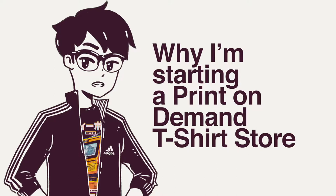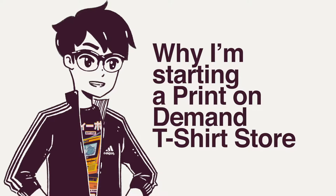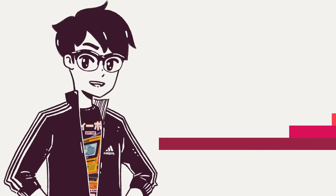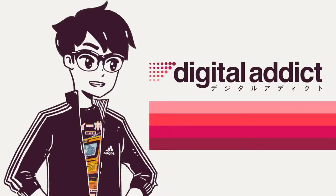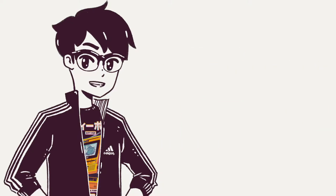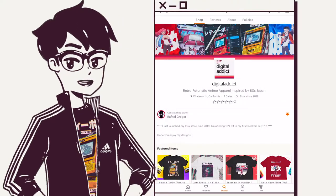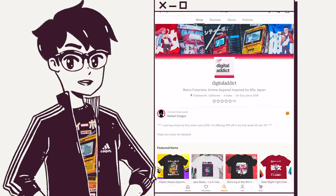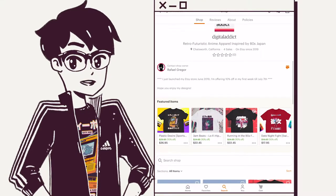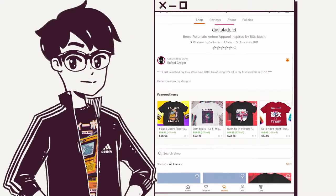Why I'm starting a t-shirt store. What's up guys? What is going on? I'm Rafael Grit-Gore and I'm a digital addict. So I started a t-shirt store and it's probably one of the scariest things I've ever done. Why is it so scary?